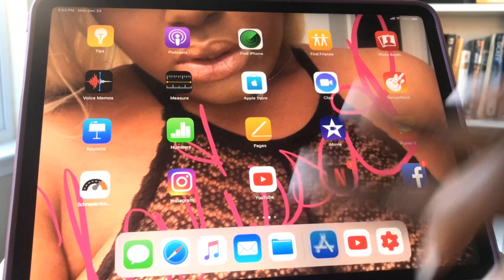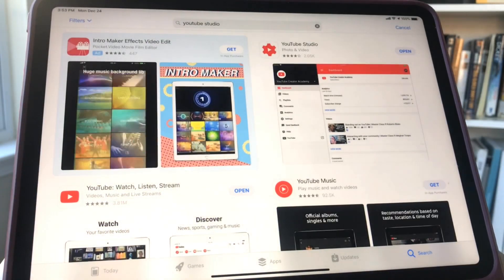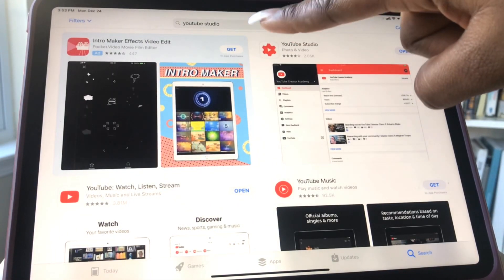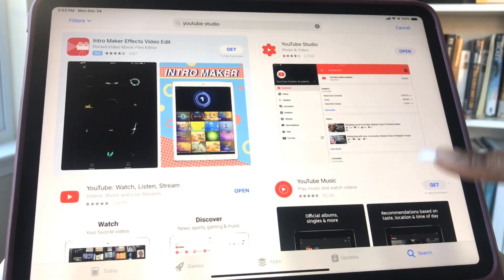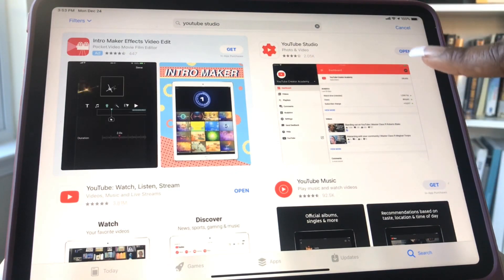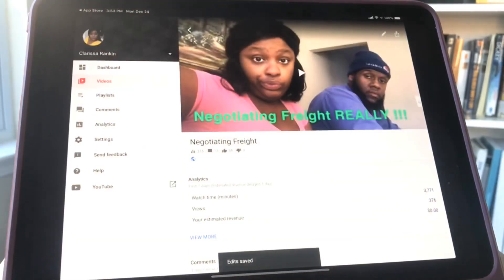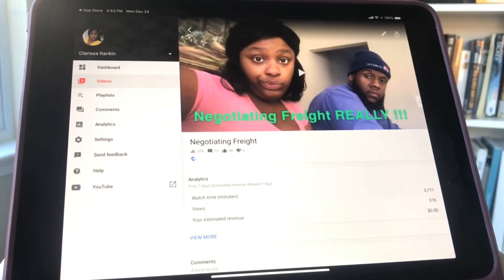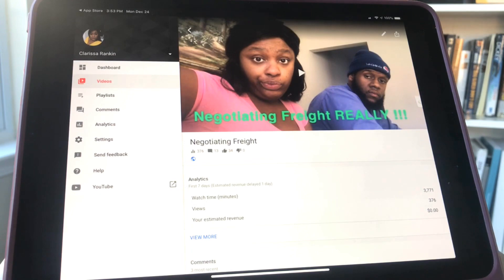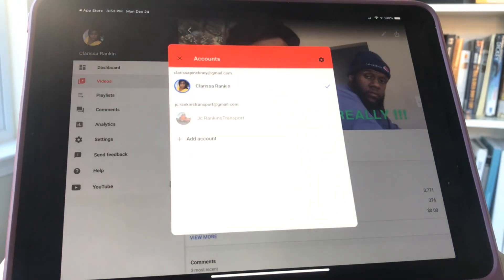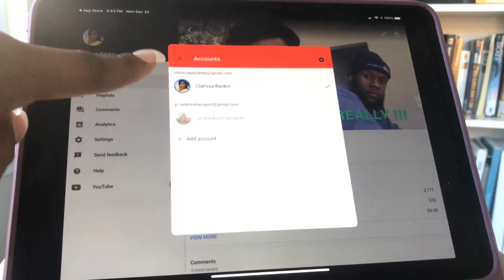Go to the Apple App Store and type in YouTube Studio at the top — it's going to pop right up. Mine is already installed so you can just press open. This is my YouTube Studio. It's already set up with the dashboard, videos, playlists, comments, and all that stuff on the side.